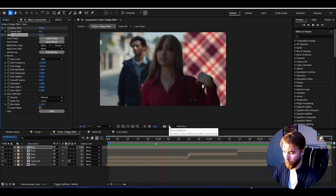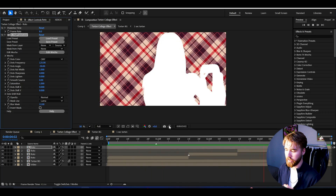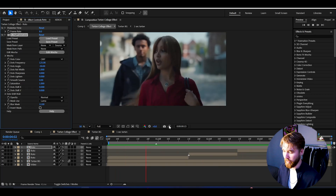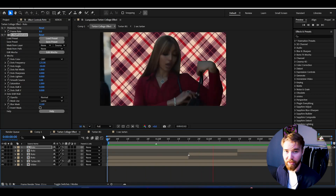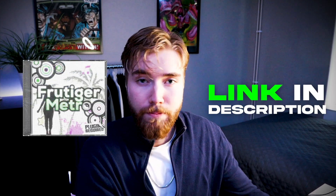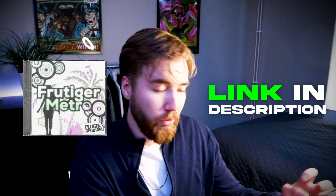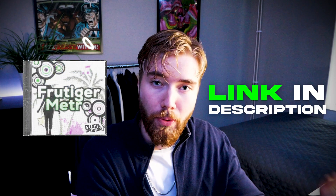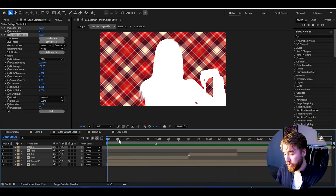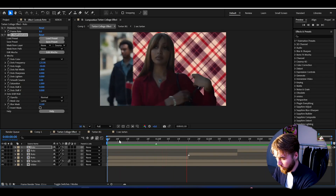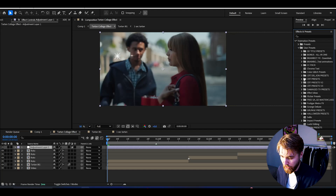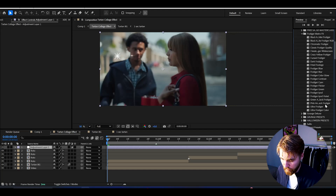Now when we play this it looks very very cool — an incredible tartan collage effect. To elevate this even more, I'm going to be using my Fruitiger Metro Effects Pack, which includes some crazy compression presets. To use them, make an adjustment layer by pressing Ctrl+Alt+Y, go to Animation Presets, User Presets, Fruitiger Metro Effects.